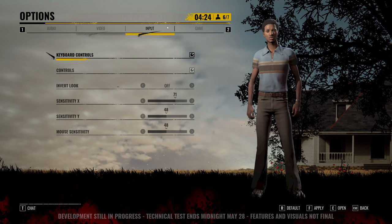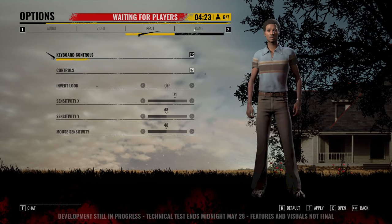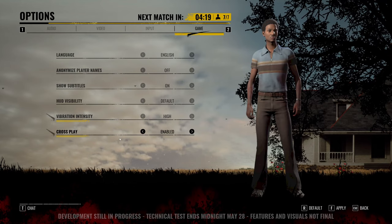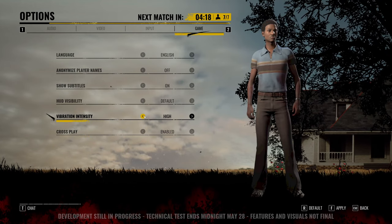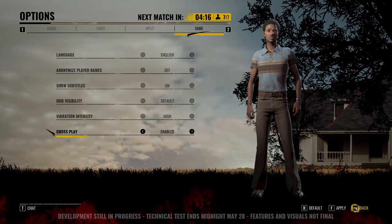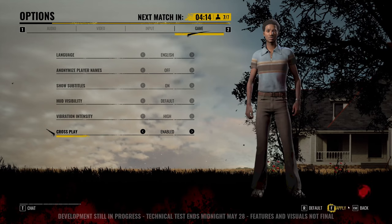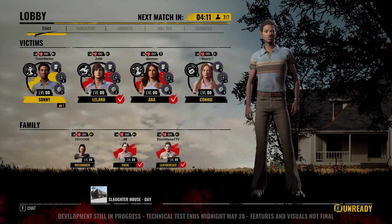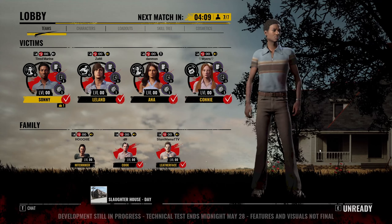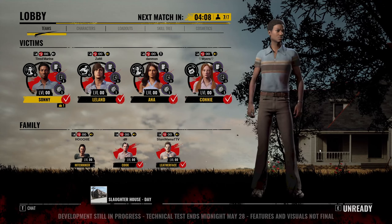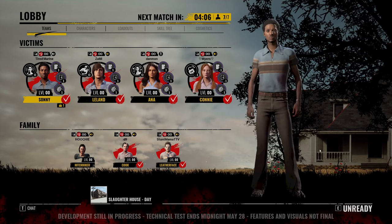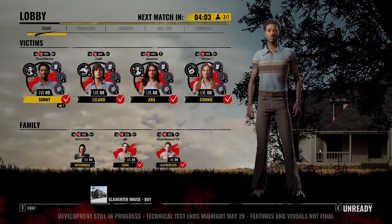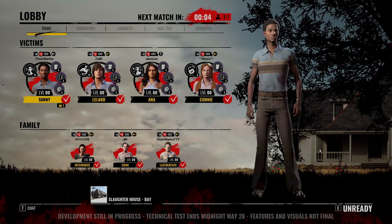On to the input settings — it's basic stuff, not going to get into it. Under Game settings, you can change your language, make player names anonymous, turn on subtitles, adjust HUD visibility, vibration, and obviously cross-play. You can see it here, and that's awesome because they did announce it recently. We did see cross-play in the tech test, so it's not a crazy surprise.